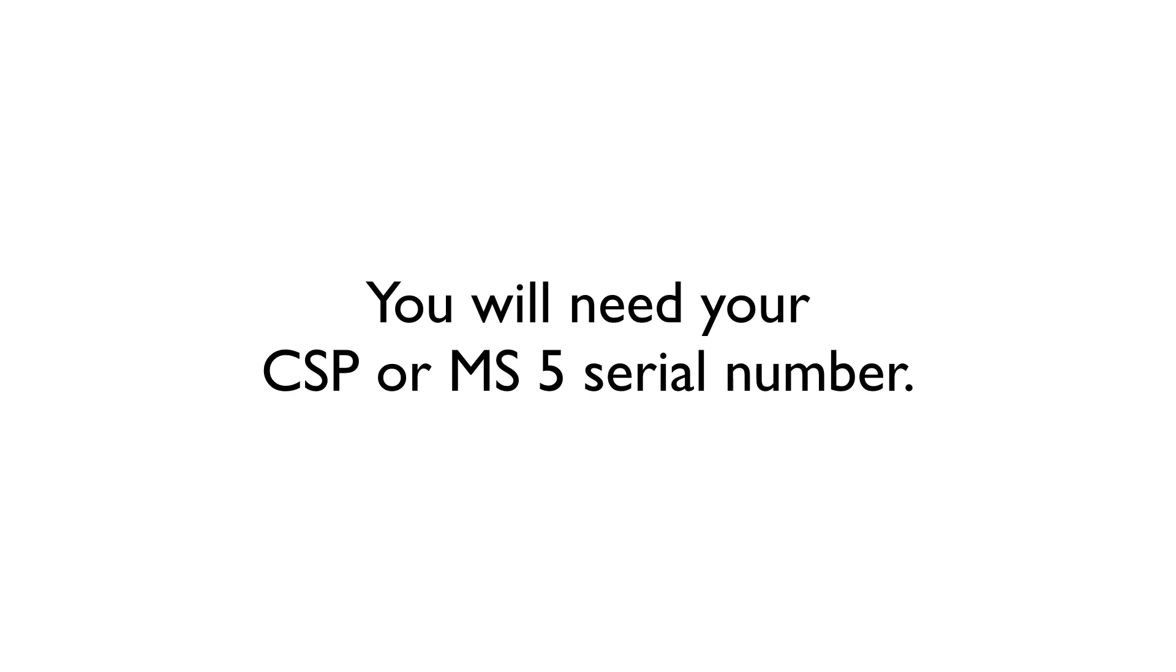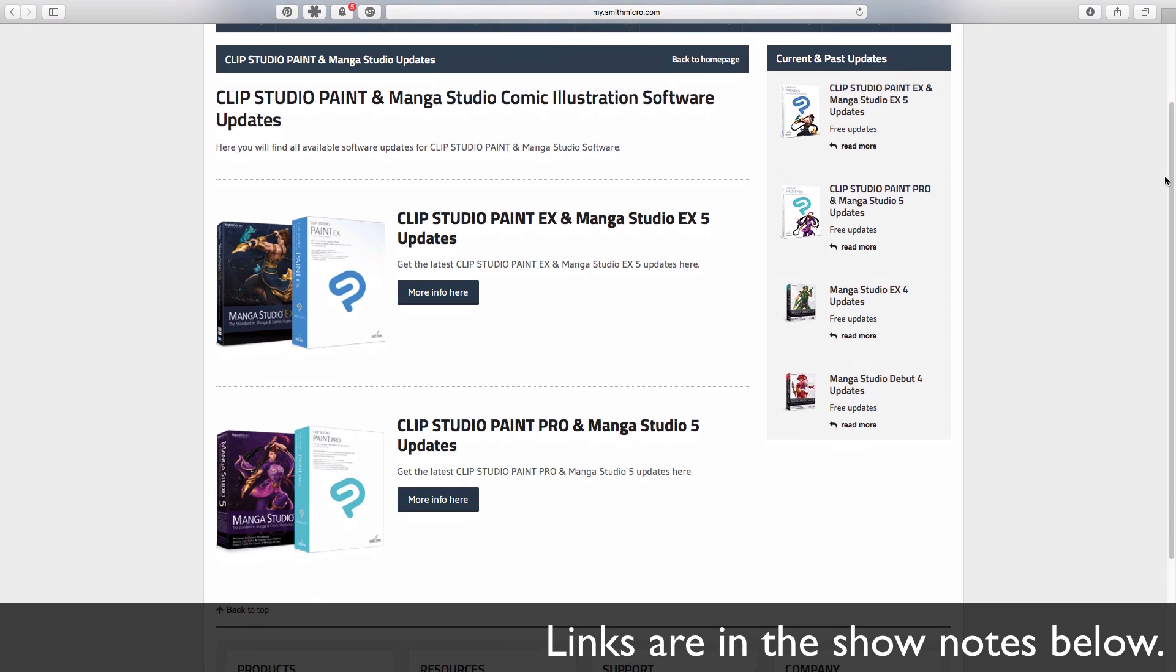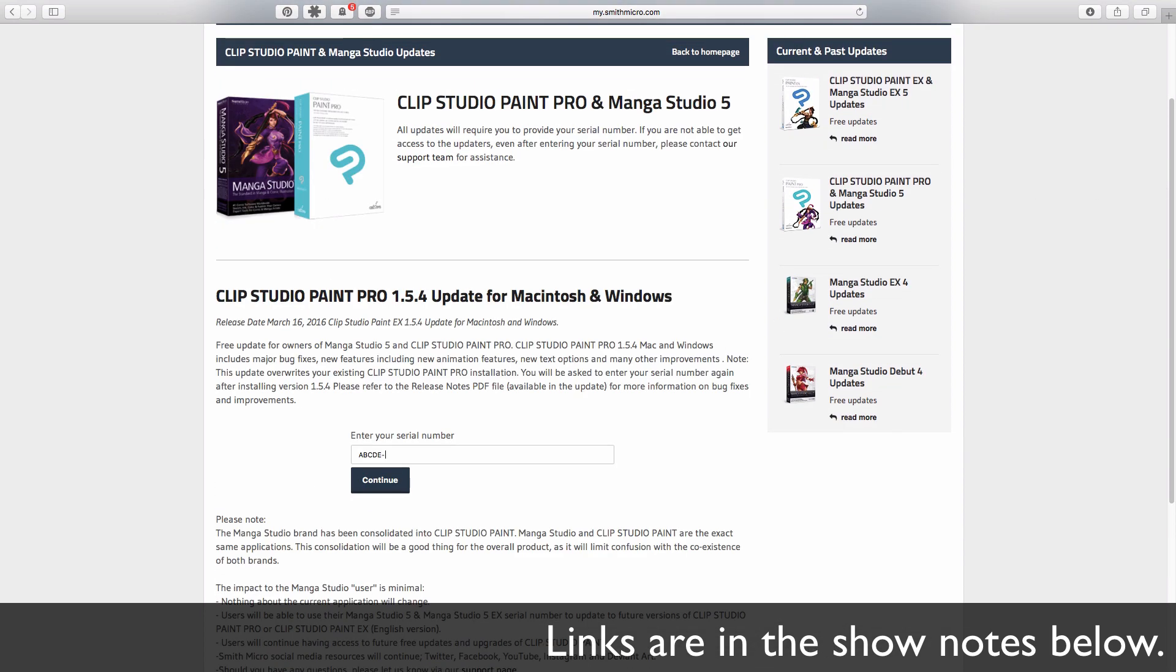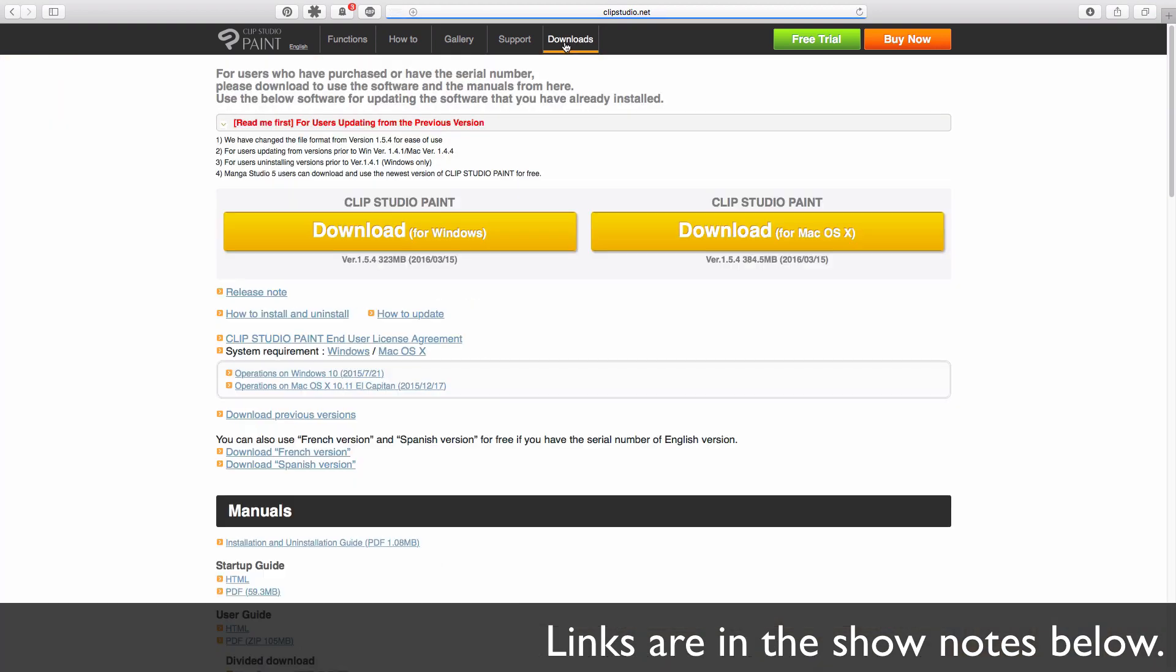First things first, you are going to need your Manga Studio or Clip Studio serial number handy. When you head to Smith Micro's website, you will need that as your proof of purchase in order to download the program. But if you head over to Celsis' website, you can download the program without the serial number at all.